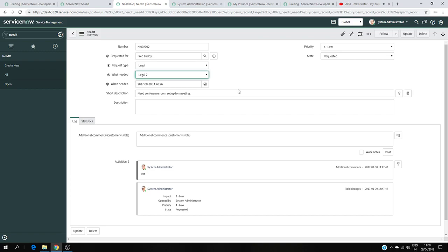We can also do this with client-side scripts. We call it client-side because we're going to write JavaScript in ServiceNow that only interacts with the browser. The browser contains a plugin that can interpret the language and give us results. We are not writing JavaScript to interact with a ServiceNow server or database — that's why we call it client-side. UI policies are also called client-side logic.